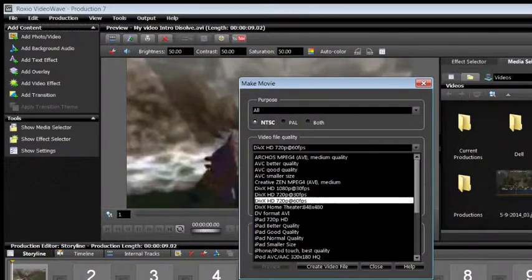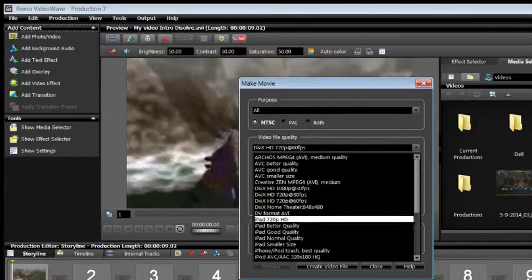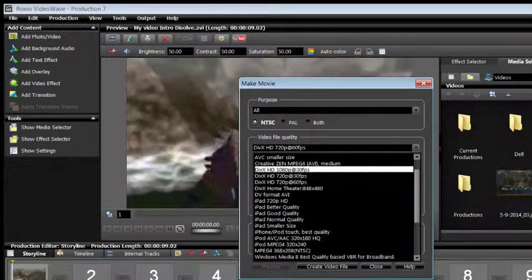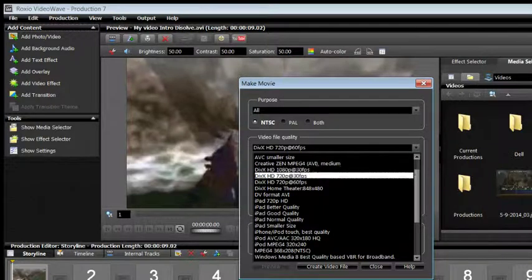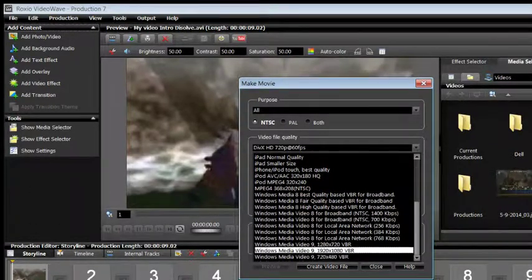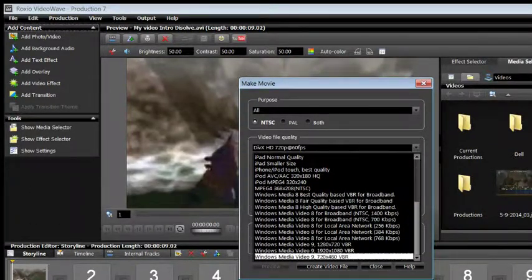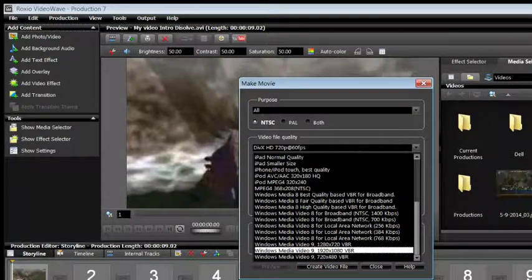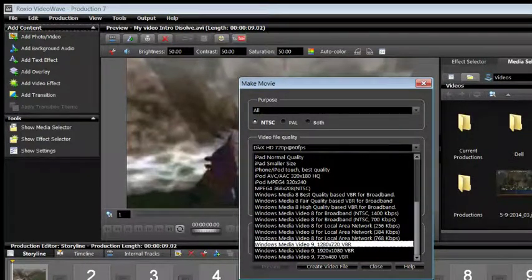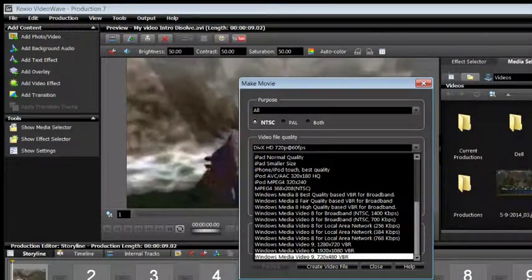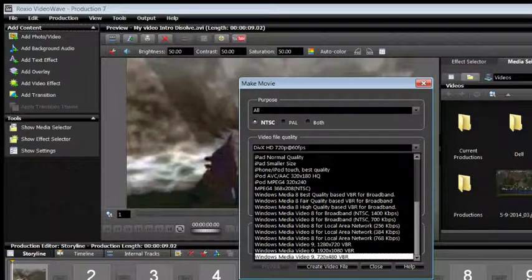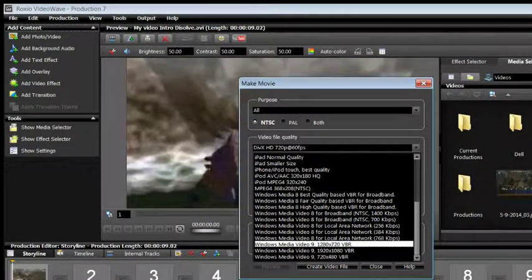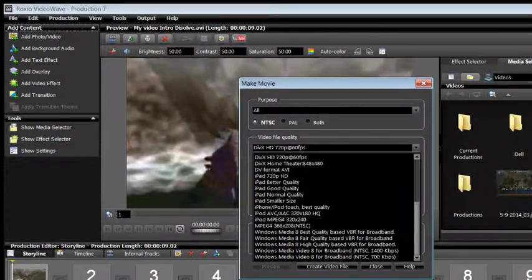Video File Quality. Now this has a whole bunch of different options ranging from 1080p, 30 frames, to all these others right down here. Now, what ends up happening is, if you do Windows Video 9, it will export really, really quickly. However, the file size will be huge.